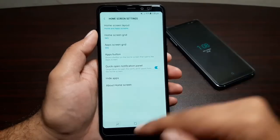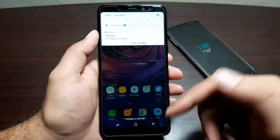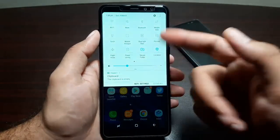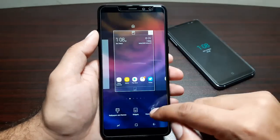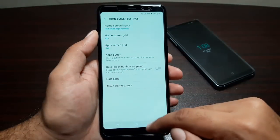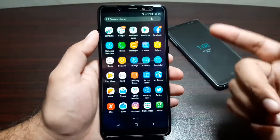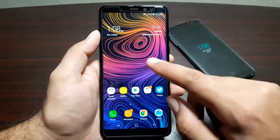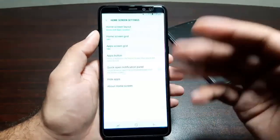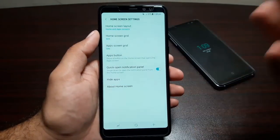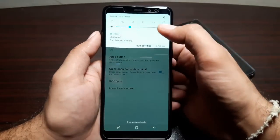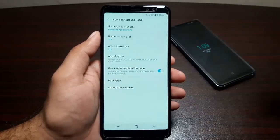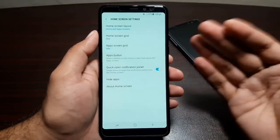There's also an option to quick-open the notification panel — swipe down anywhere on any home screen to open it, then swipe again to expand it. You can turn this feature off, but it's a good idea to keep it on because the screen is really tall, and it can be difficult to reach all the way to the top to expand the notification panel.